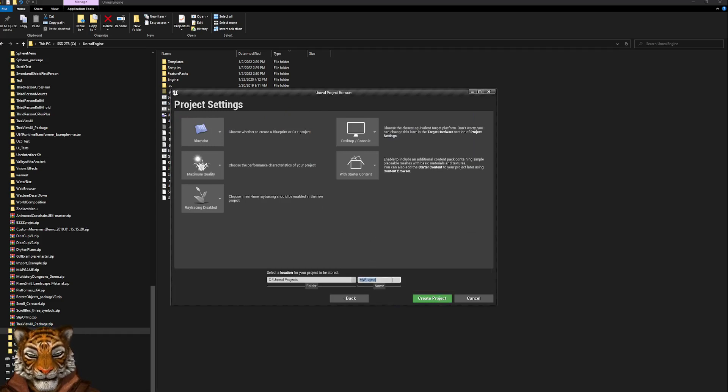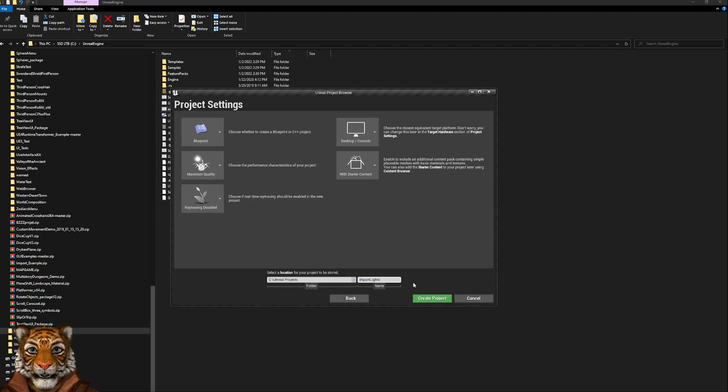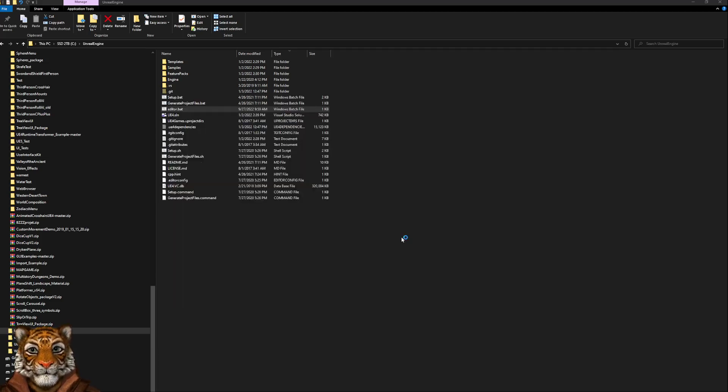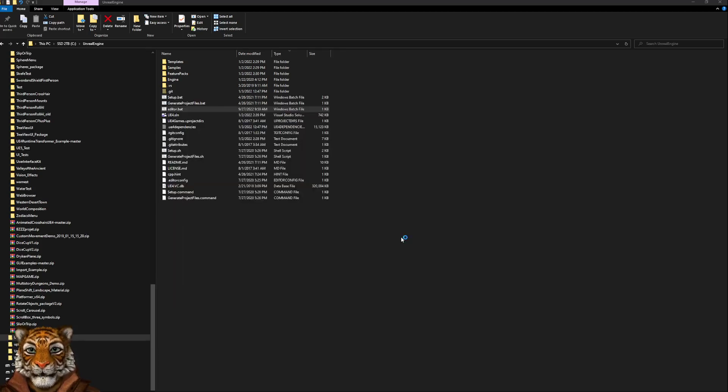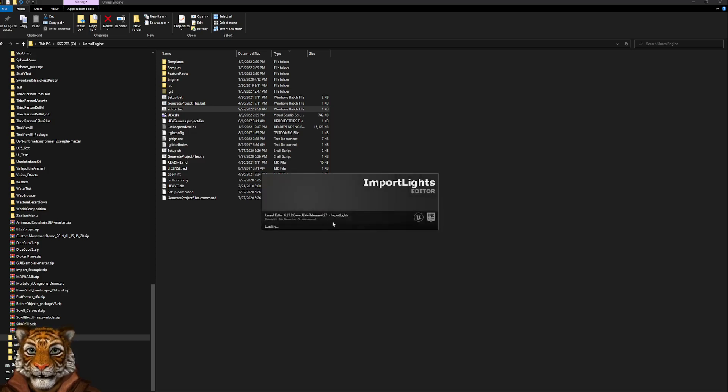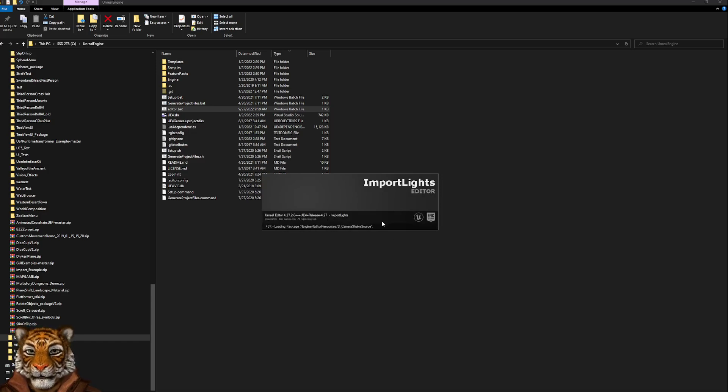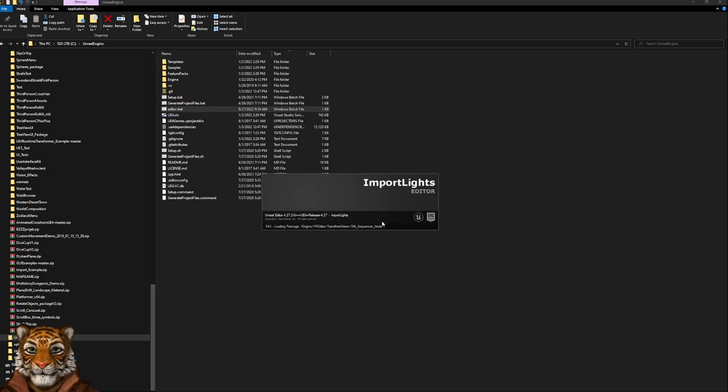We will call this project import lights, and blueprint is enough. We don't have any C++. At the moment I'm working with 4.27.2, but the same can work with Unreal Engine 5. It's exactly the same functionality.